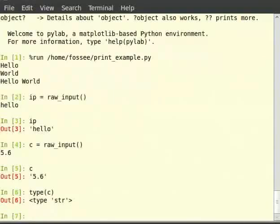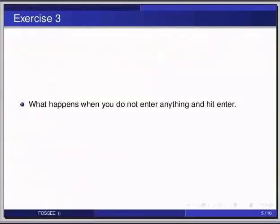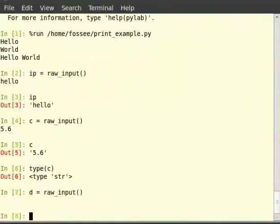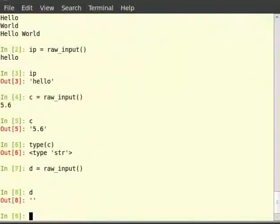Pause the video here and try out the following exercise: what happens when you do not enter anything and hit enter? Type d is equal to raw_input with empty brackets, then just hit enter without typing anything, then type d. We see that when nothing is entered, an empty string is considered as input.